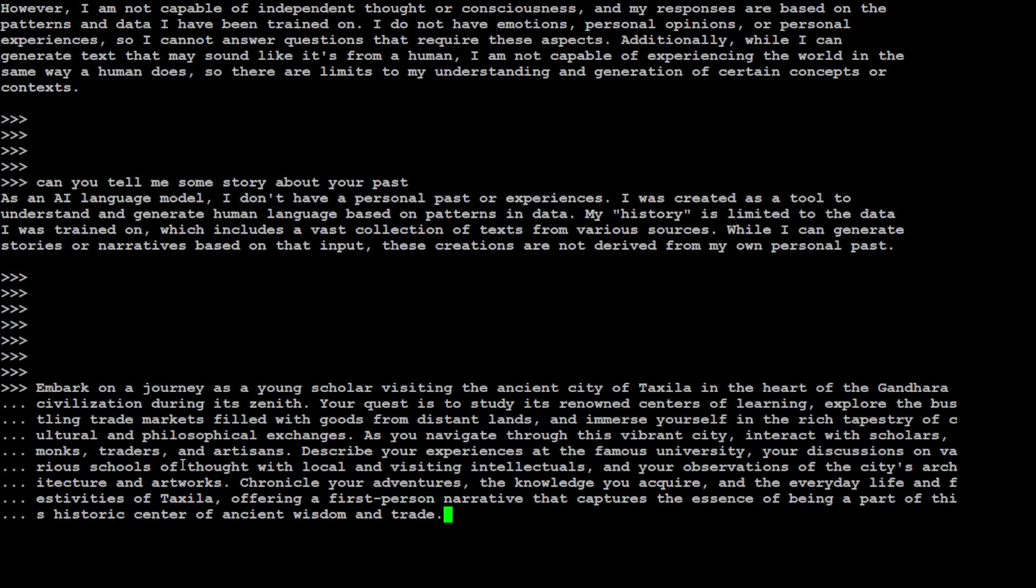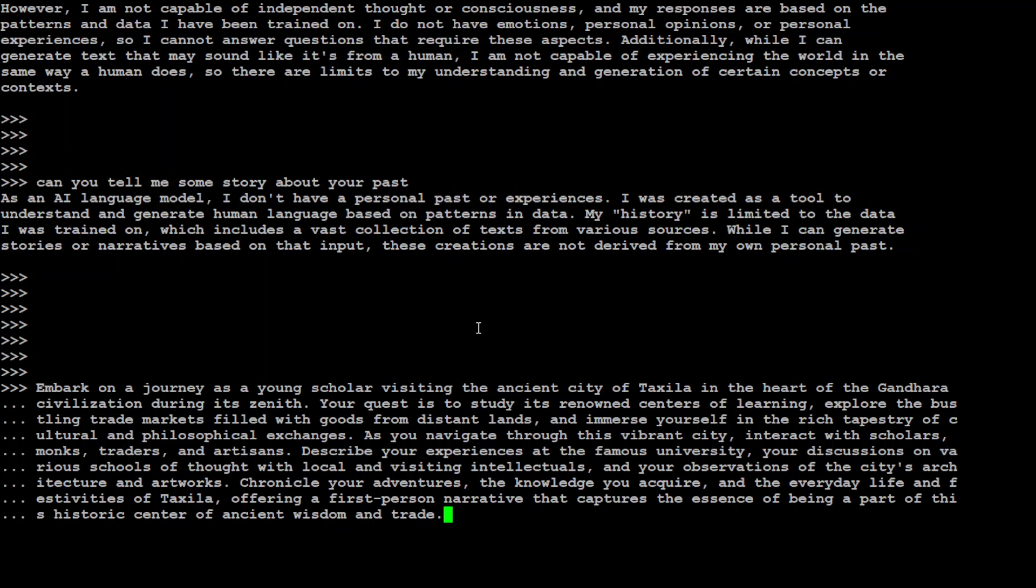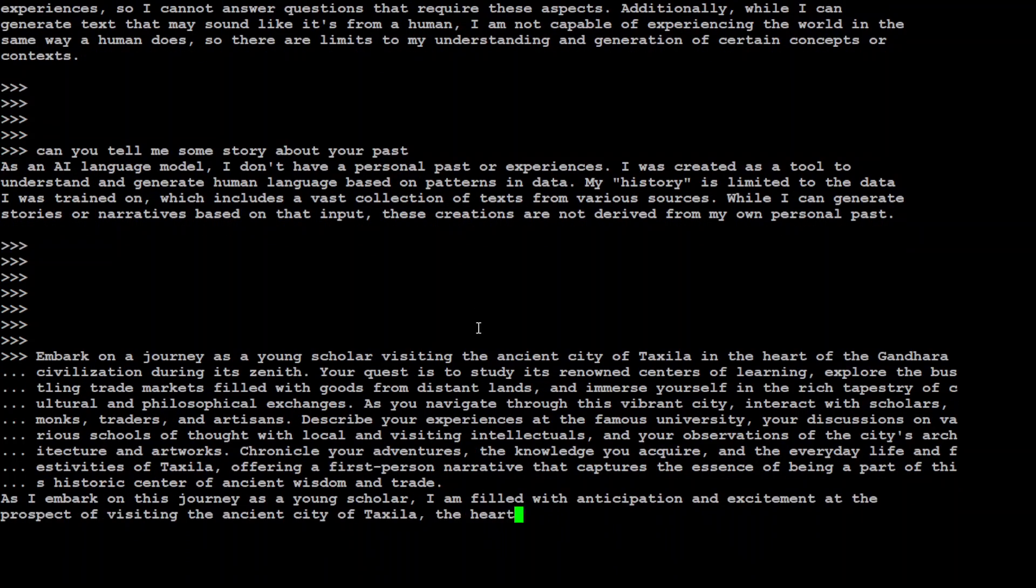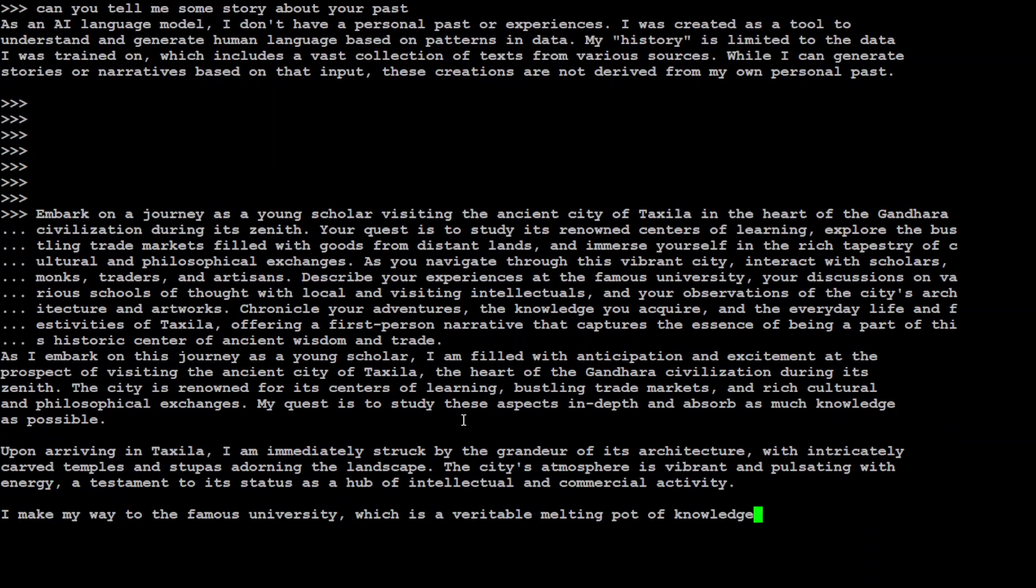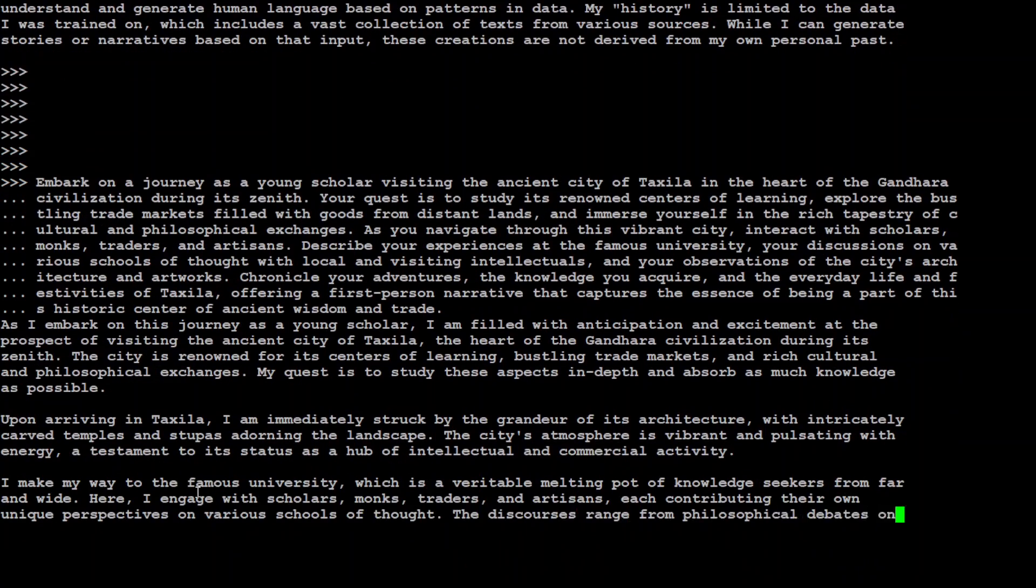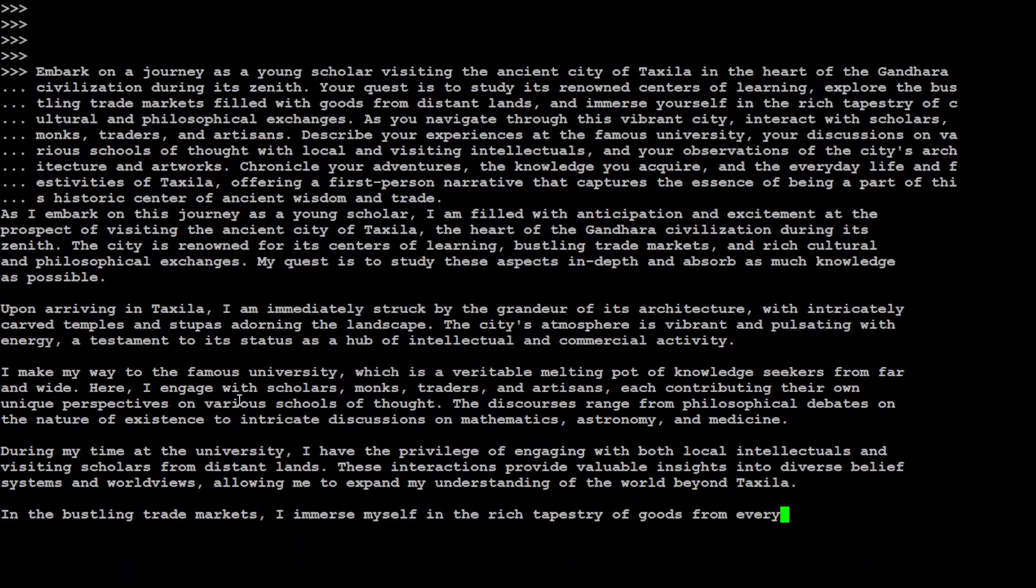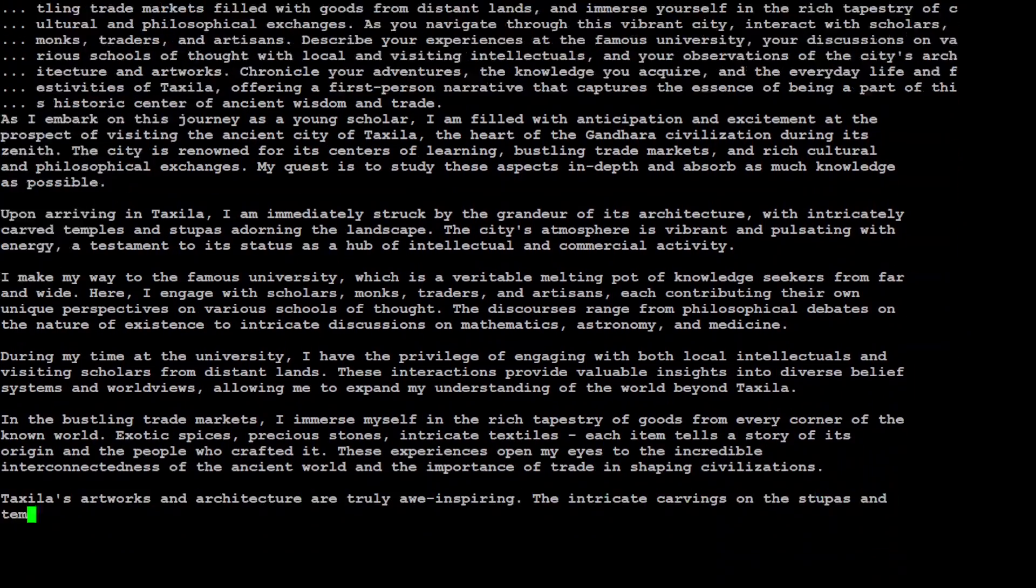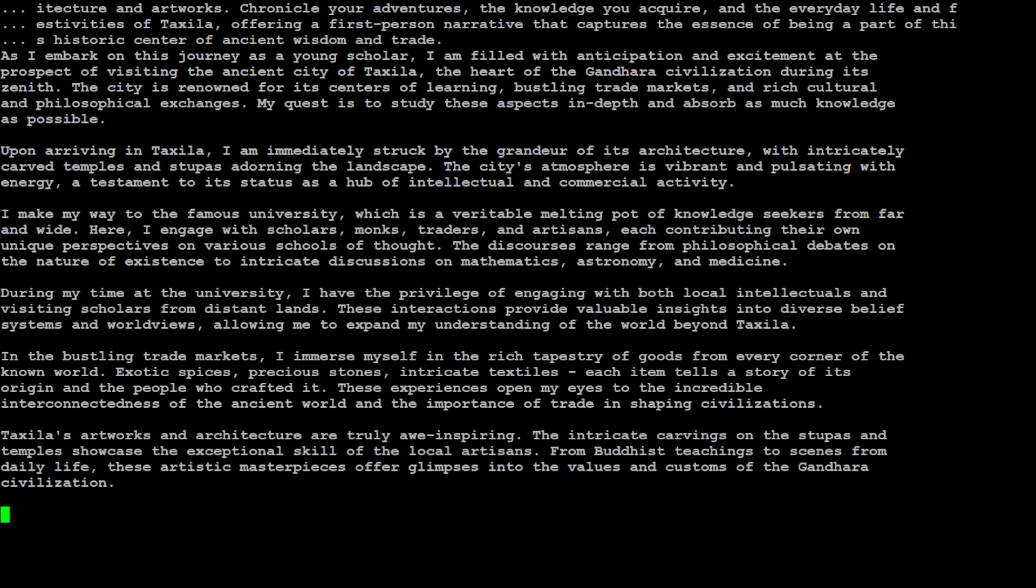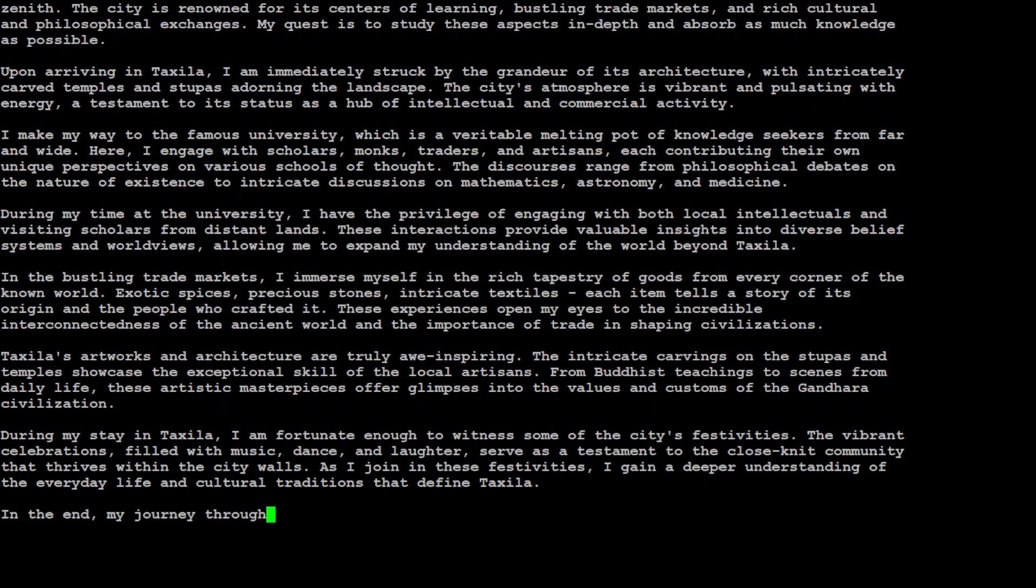As you navigate through this vibrant city, interact with scholars, monks, traders, and artisans. Describe your experience at the famous university, your discussion on various schools of thoughts with local and visiting intellectuals, and your observation of the architecture and artwork. Chronicle your adventures, the knowledge you acquire, and the everyday life and festivities of Taxila, offering a first-person narrative that captures the essence of being a part of this historic center of ancient wisdom and trade. Let's see. There you go, look at the responses, how cool is that.